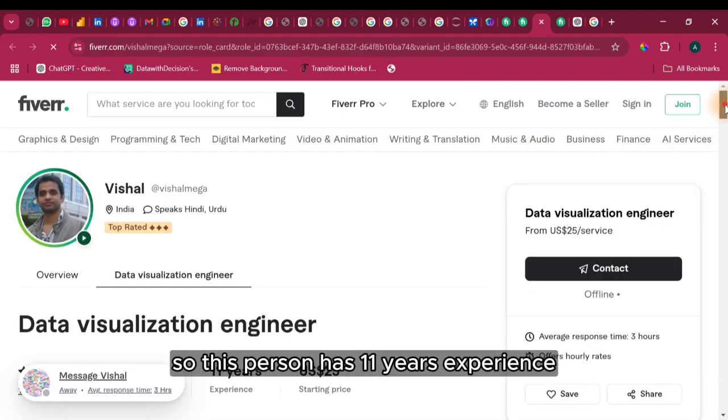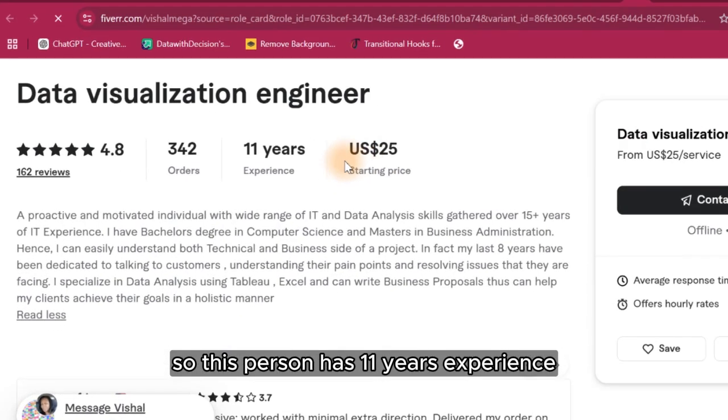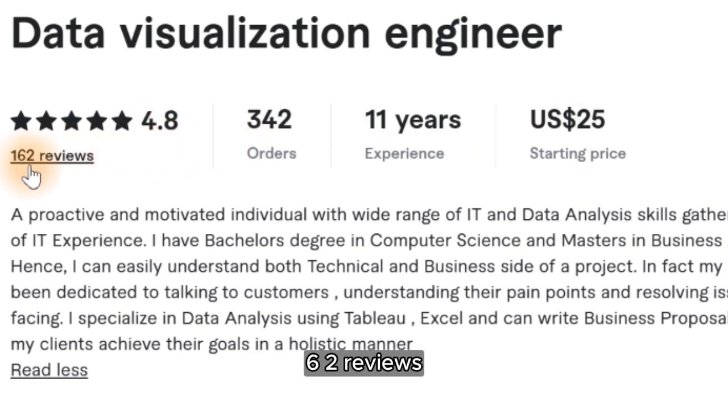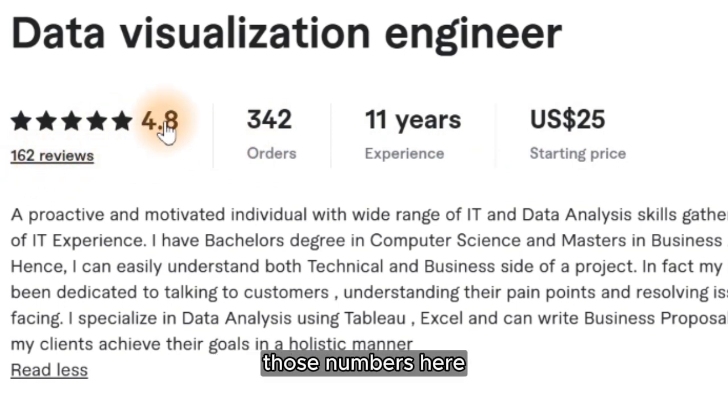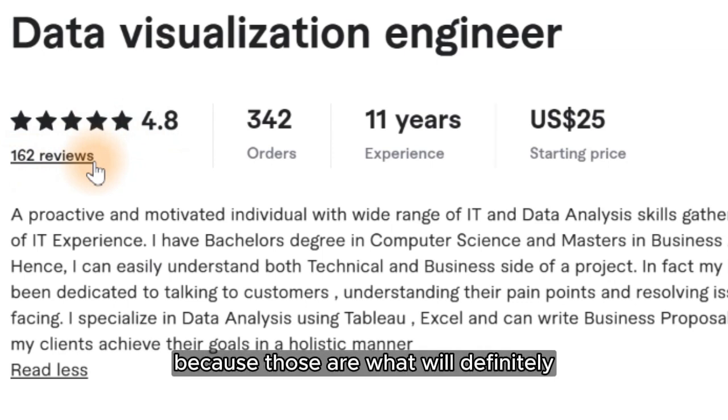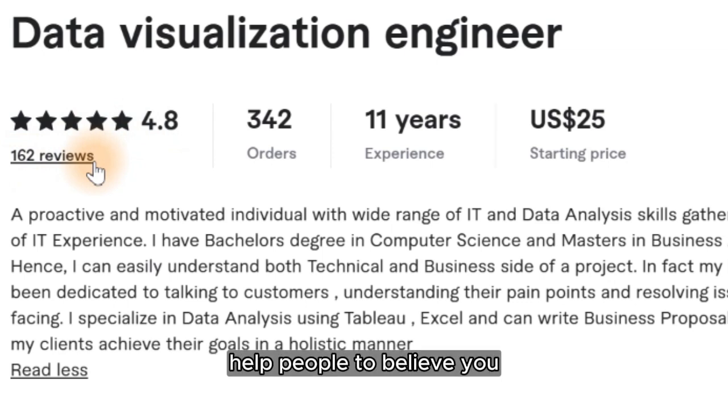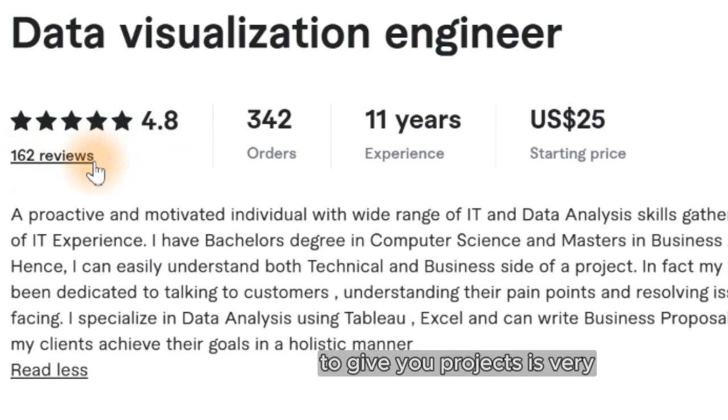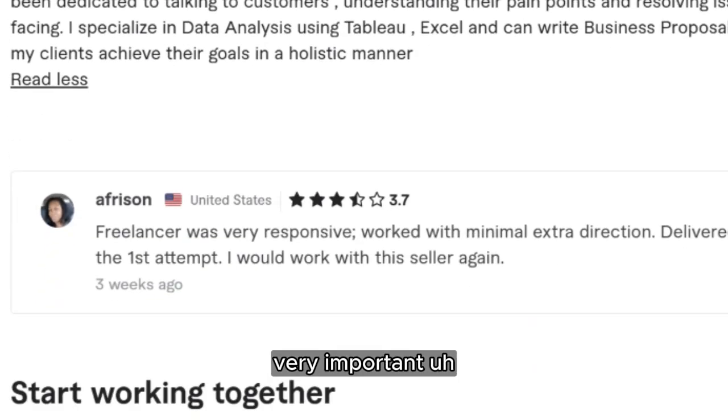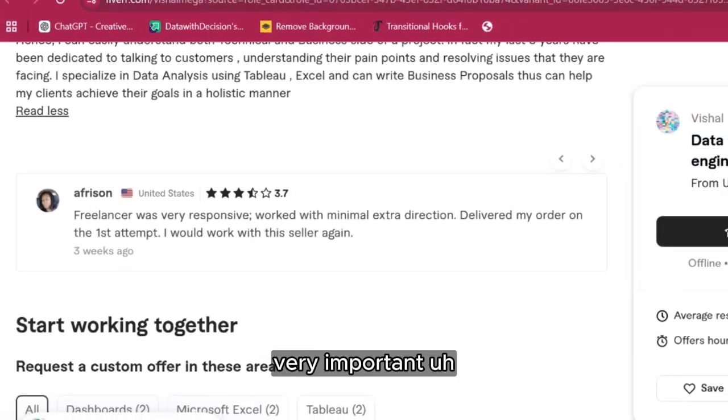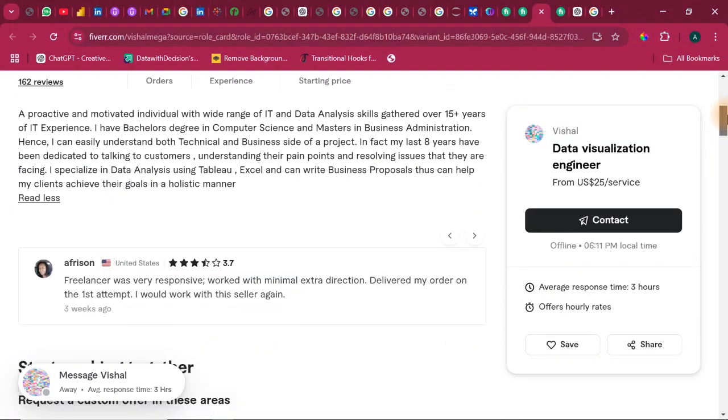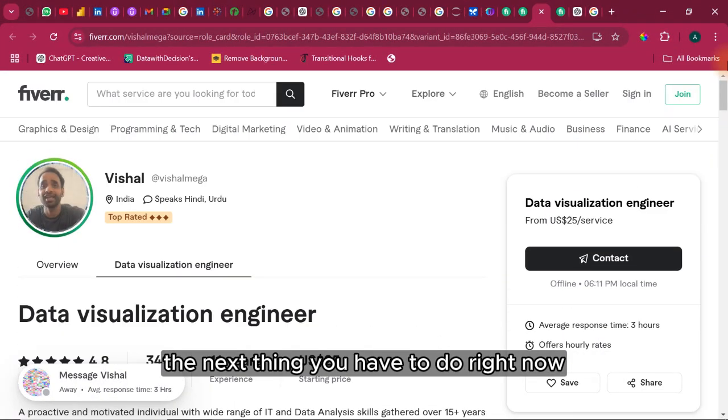So this person has 11 years experience, 342 orders, and 4.8 and 162 reviews. Those numbers here, star rating and reviews, are very important because those are what will definitely help people to believe you to give you projects. It's very important. The next thing you have to do is to make sure you actually master a particular software before you come over here and set up an account.